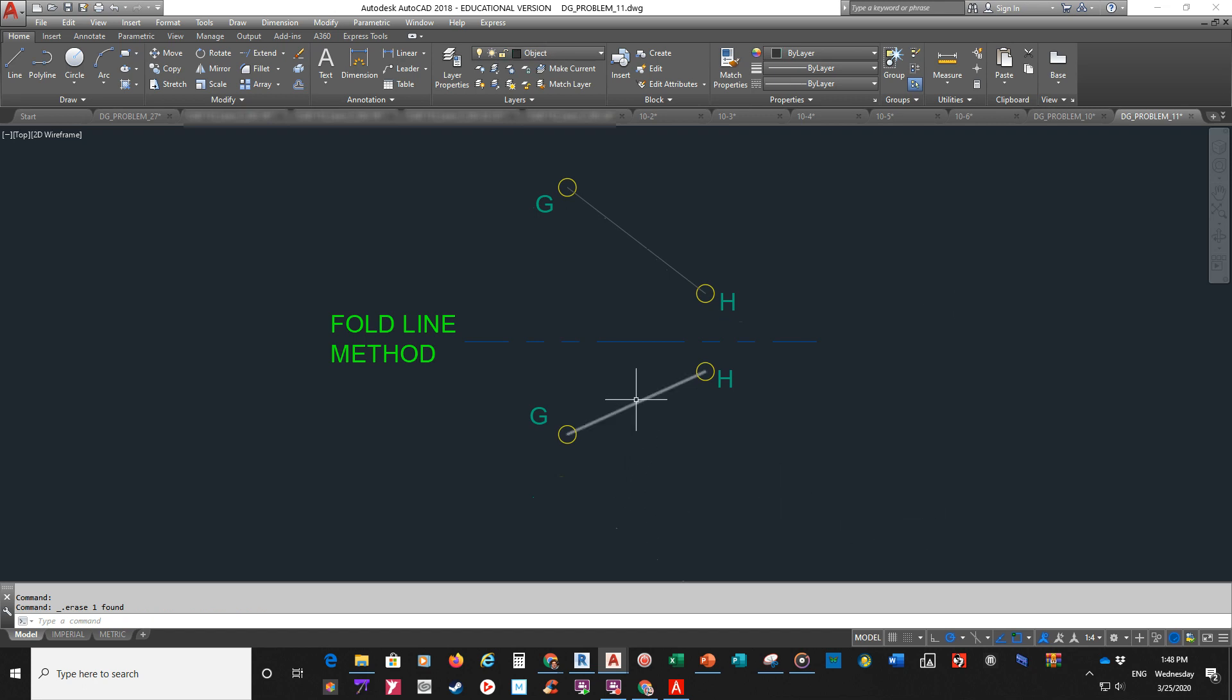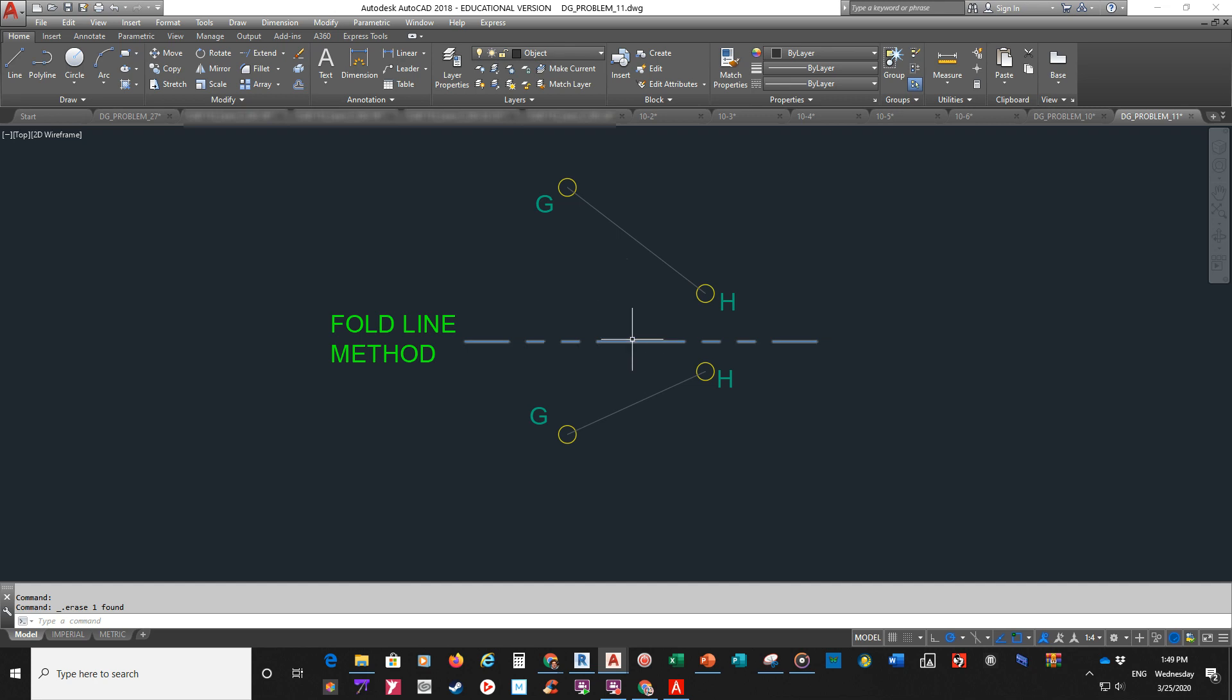So basically, we start out with this. We have this line. Here's the front view. Here's the horizontal or top view.